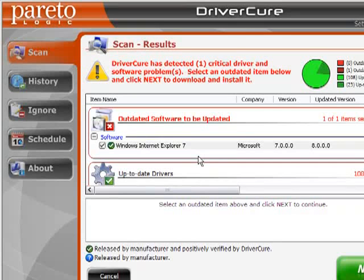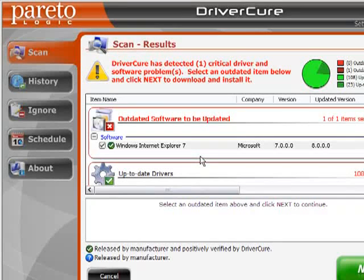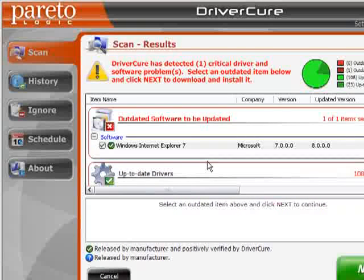At this point I'm not going to step through that update since you already know how this works — that basically concludes the demonstration. It's very simple to use, and where you get a lot of benefit is from the schedule. Once you set the schedule to run once a week, which is the most ideal setting, you will never have to worry about it again — it will simply scan and download updates automatically. It's a very helpful and handy tool to have. I hope you enjoyed this demonstration, and thank you for visiting PCToolDepot.com.